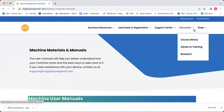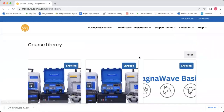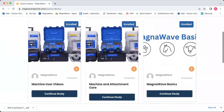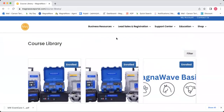Next we'll head over to the Education Center. Underneath the education tab, you will find your course library. We have all of the courses here — it will show you what you're enrolled in, what section you're on. All that good stuff is under course library.